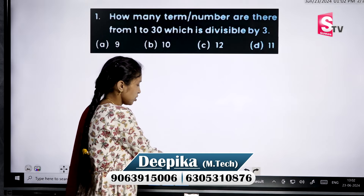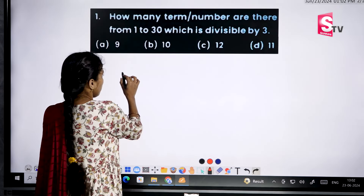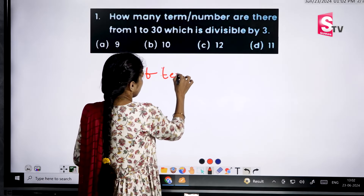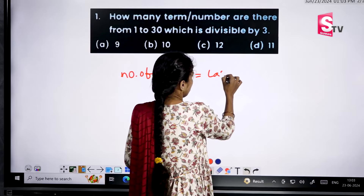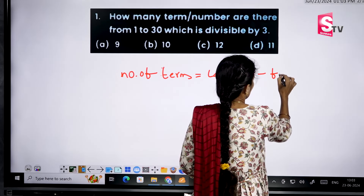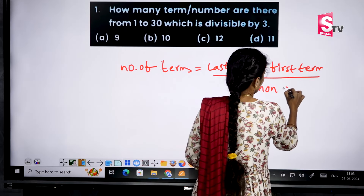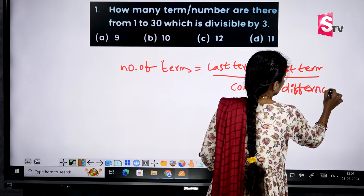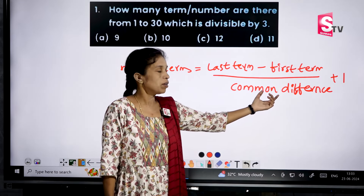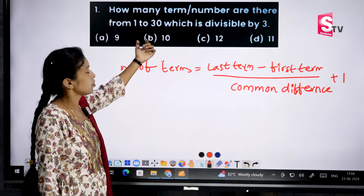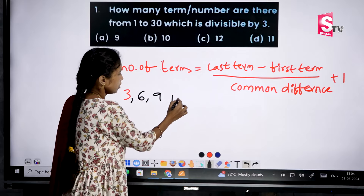We will explain all the conditions in the traditional method. The number of terms formula is: number of terms equals last term minus first term, divided by the common difference between the terms, plus 1. The three multiples from 1 to 30 are 3, 6, 9, 12, and so on up to 30.